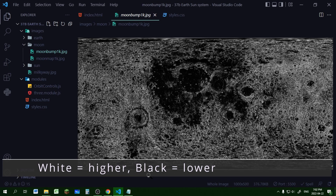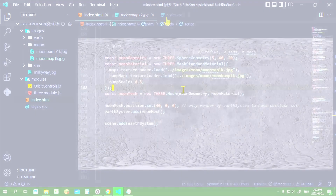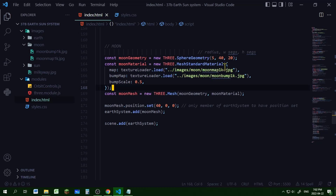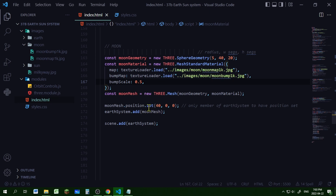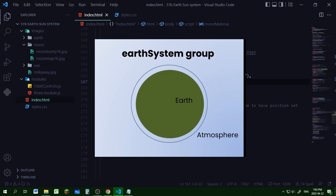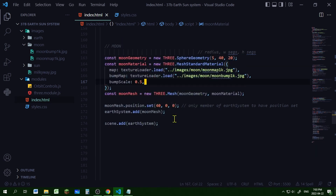Now for the moon. I have a bump map and a color map for the moon. I'm creating a new sphere geometry with a radius of 5. For my moon material I'm making it a mesh standard material because it's not very shiny — it's rock. The color map will be my color map and the bump map will be my bump map, with bump scale set to 0.5. Then I'm setting the position of the moon — this is the only object I'm setting a position for. Everything else is placed at the origin so that the earth, atmosphere, and axial line share the same position. The moon I want at a position in its orbit. Then I'm adding the moon to the earth system and adding the earth system to the scene.